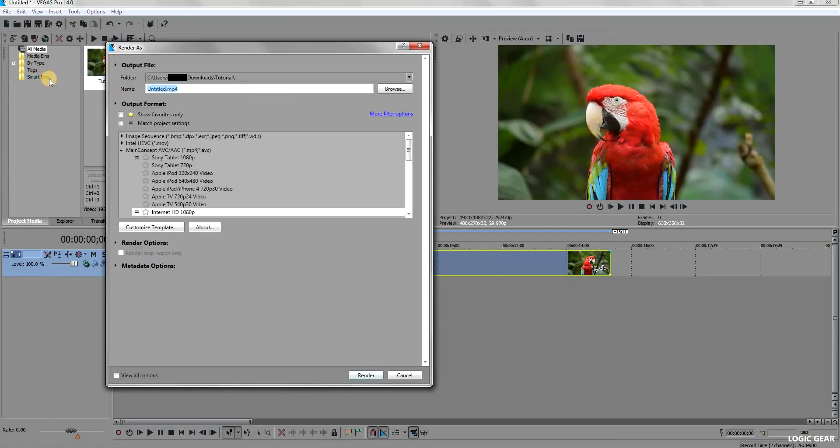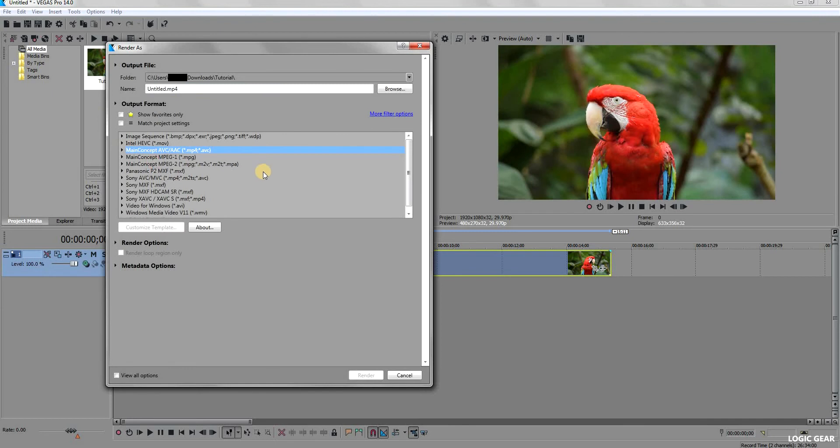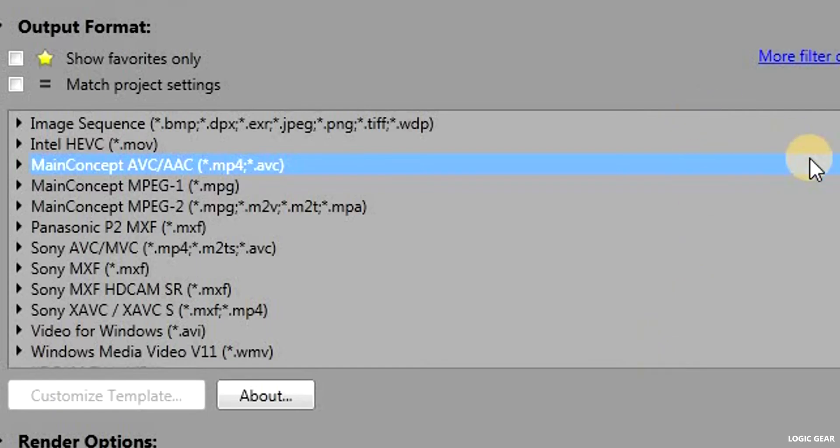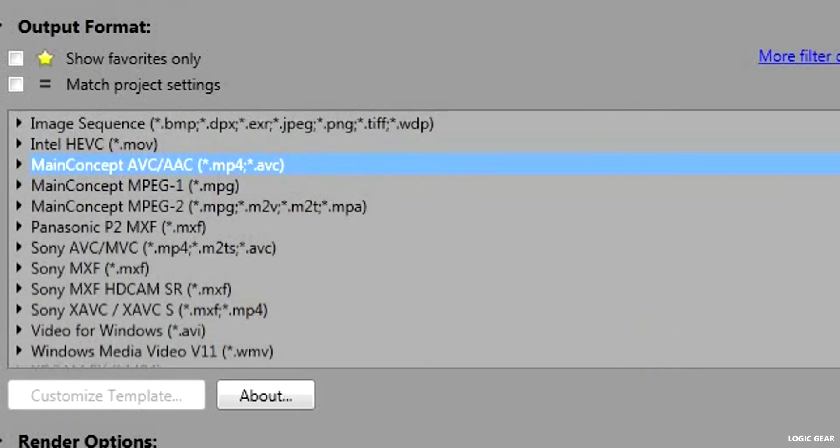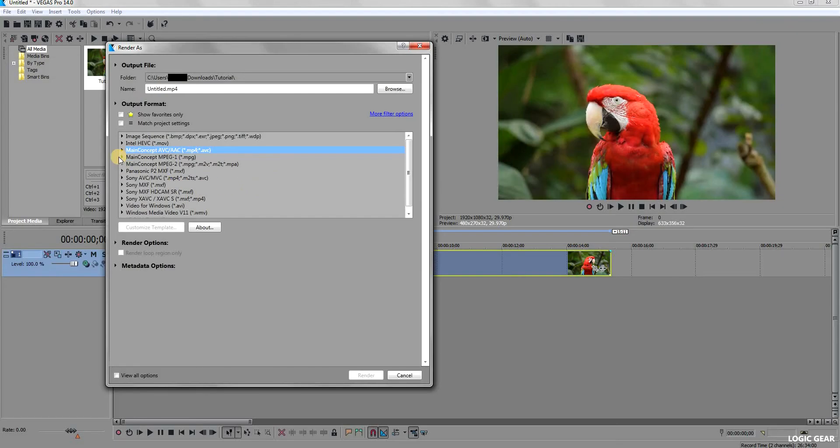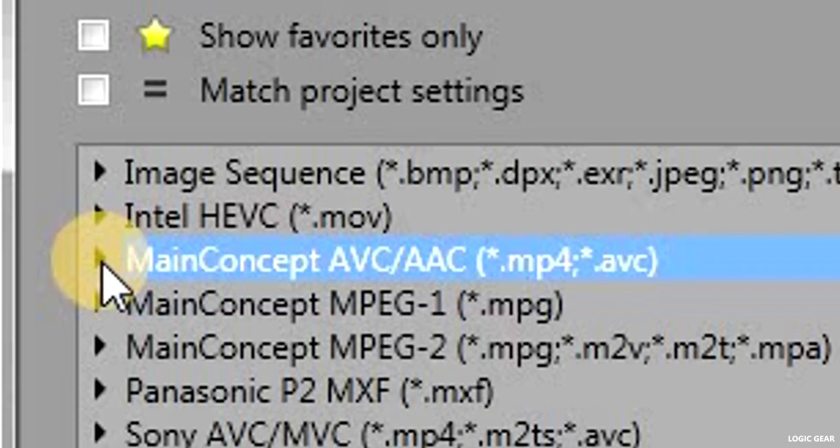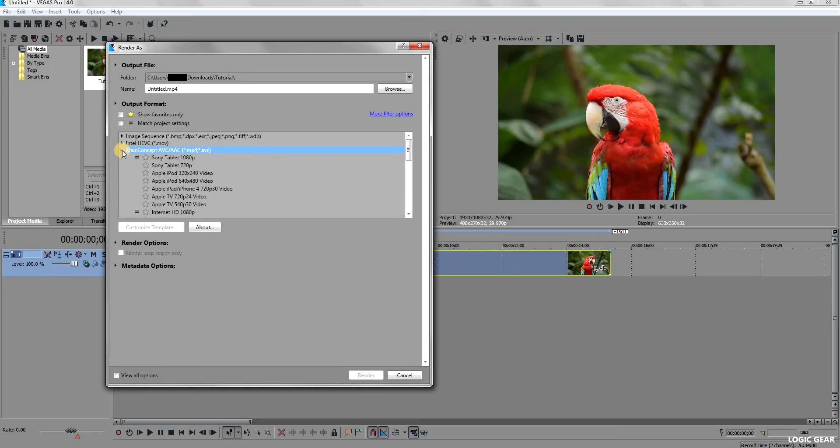It will open a new window. The Render As window will provide you with a list of popular formats that can be used to export your video. Here, click on the small arrow next to Main Concept AVC slash AAC.